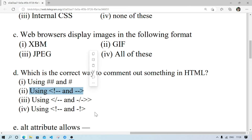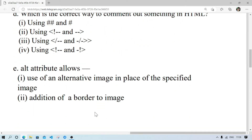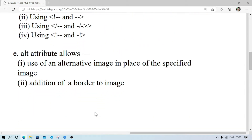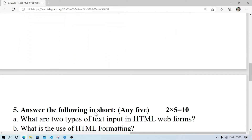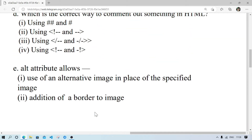The alt attribute allows use of an alternative image. Number 2 does not say additional border to image. Actually, it will allow — it specifies an alternate name to the image.